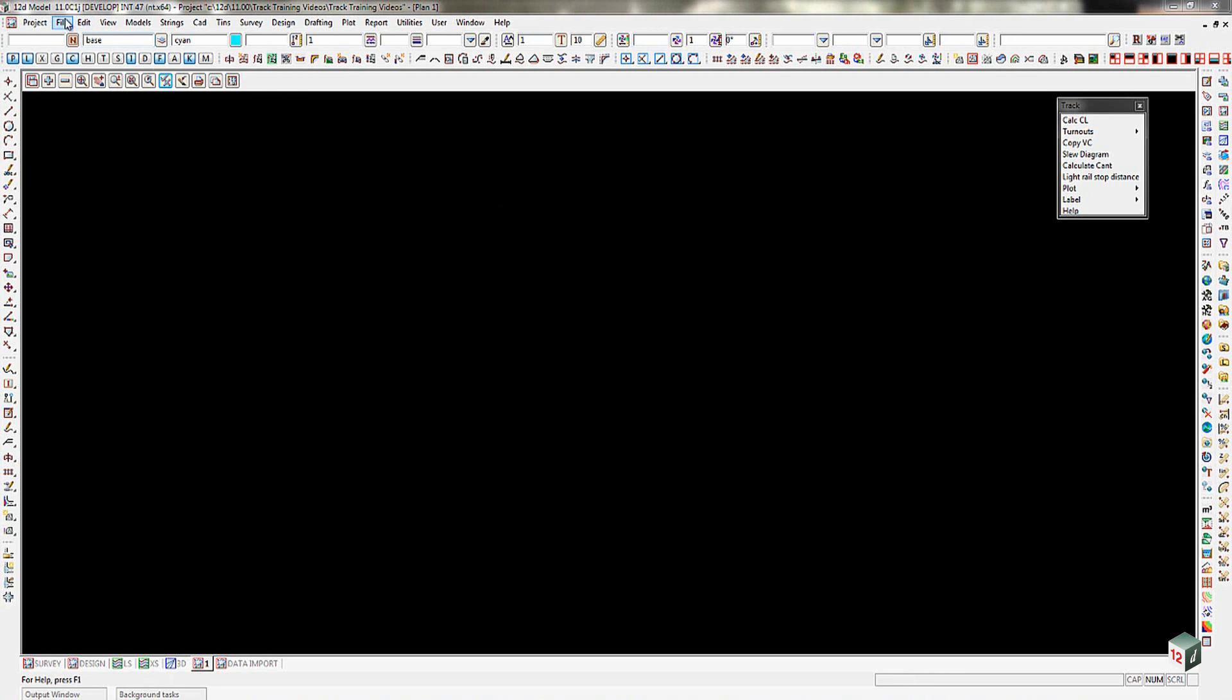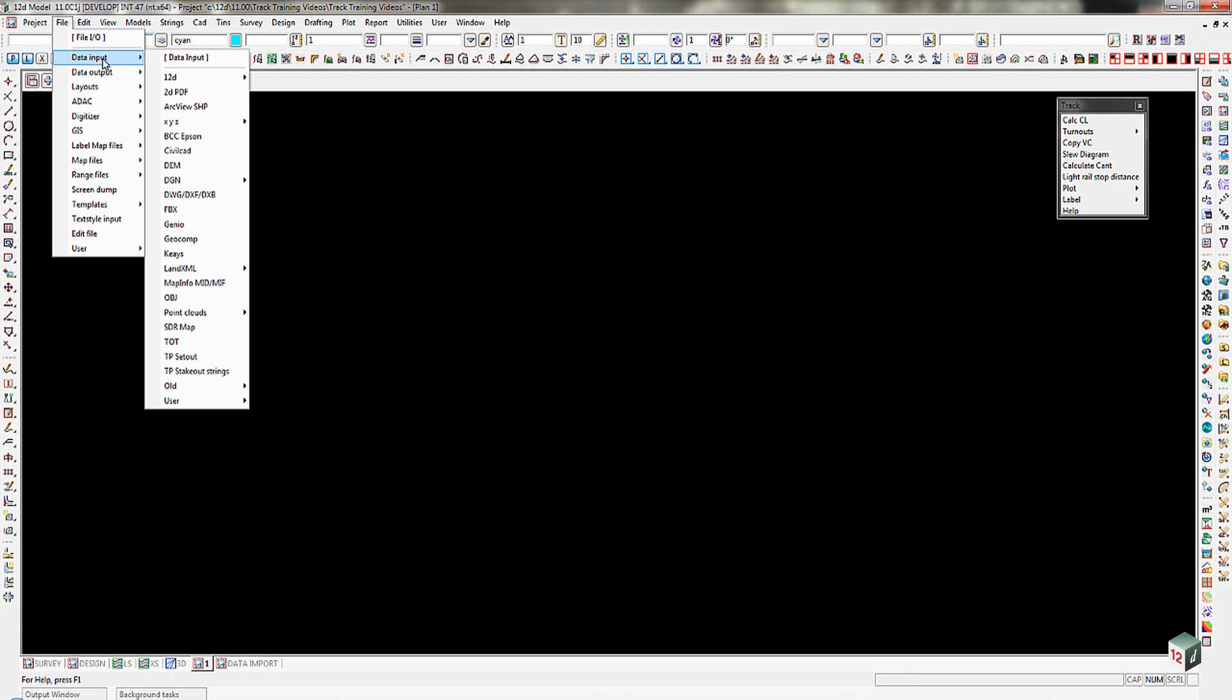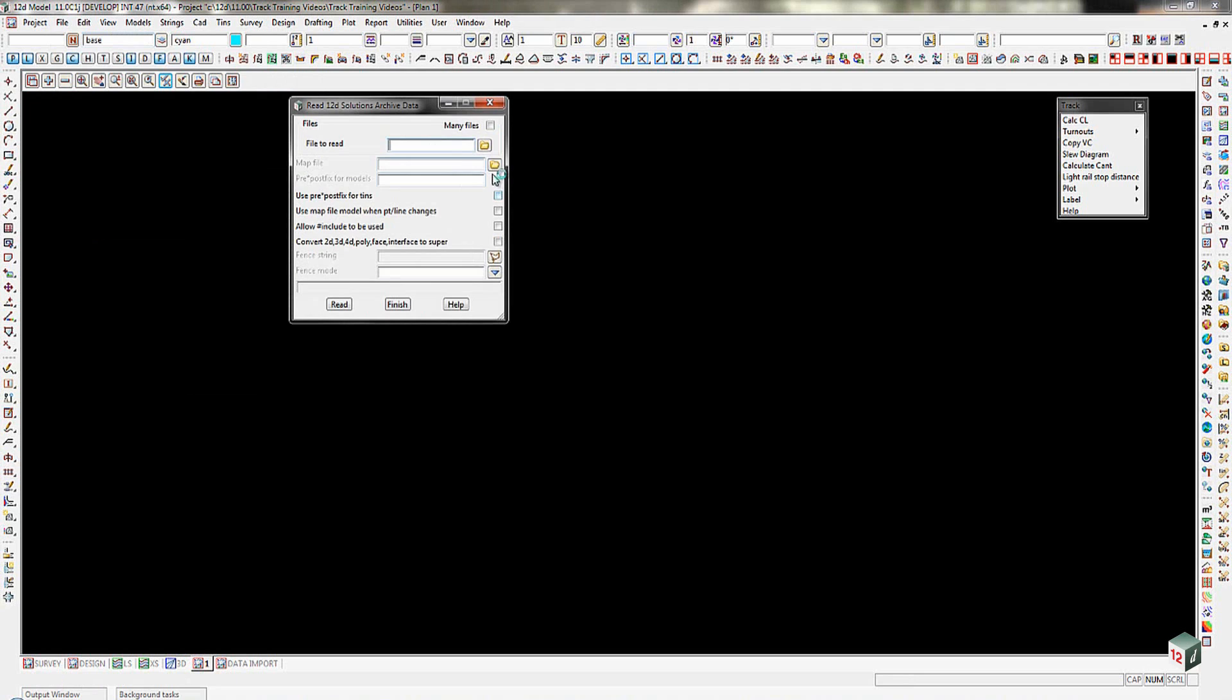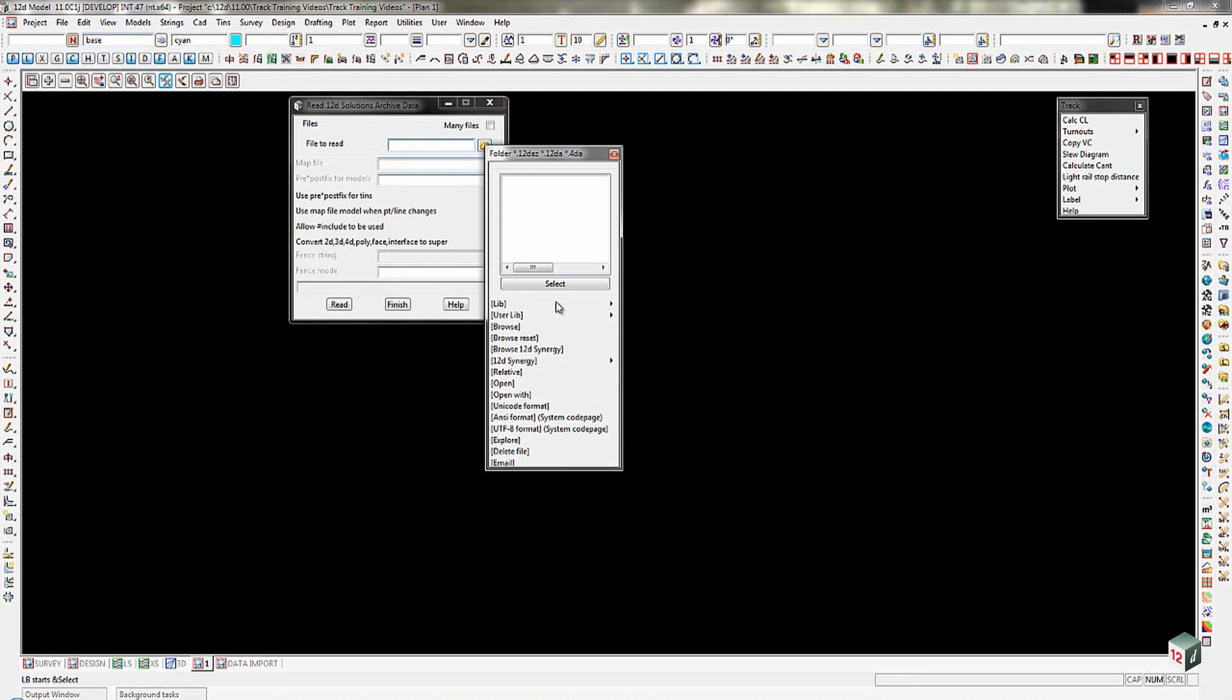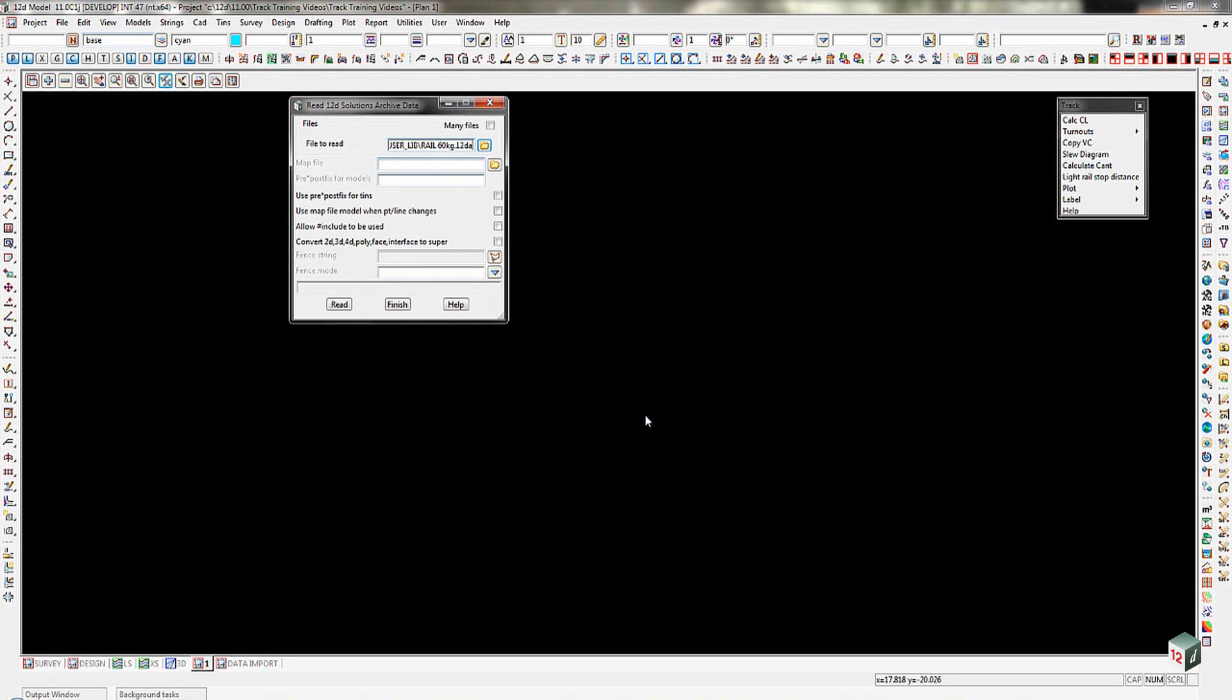I'm going to go up to File, Data Import, 12D Archive. I'm going to go to my user library, which I've got stored as a configuration on this particular job, and I'm going to come down and pick my rail 60kg 12DA file, and then pick on the read button.